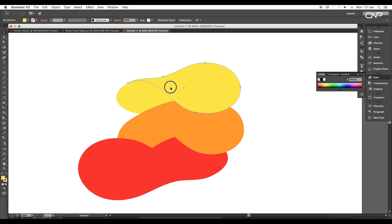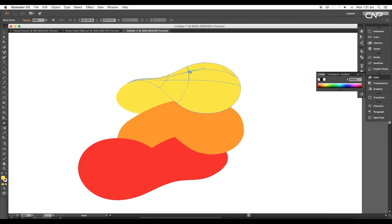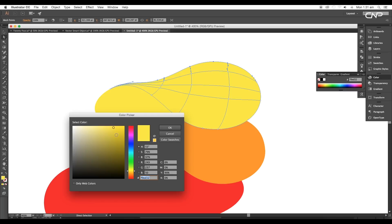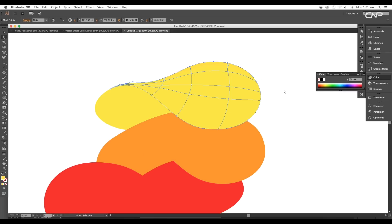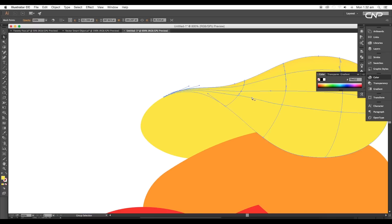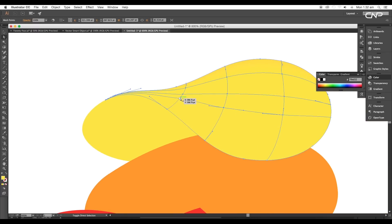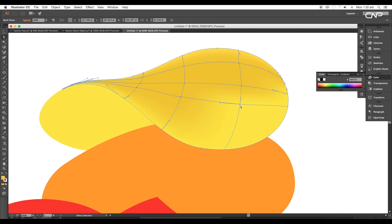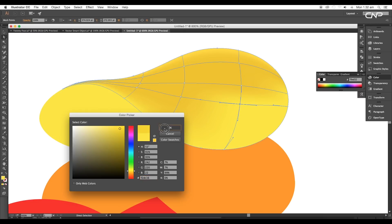Now select the first shape and using the Mesh tool, add some anchor points on the surface. After that, take the Direct Selection tool and select the anchor points of the edges. Open the color palette and choose some dark yellow color. Next, we'll give some dark yellow color to the middle anchor points of the pattern. Select the anchor points using the Direct Selection tool and pick the color using the eyedropper. This will add a highlight to the shape with more depth.